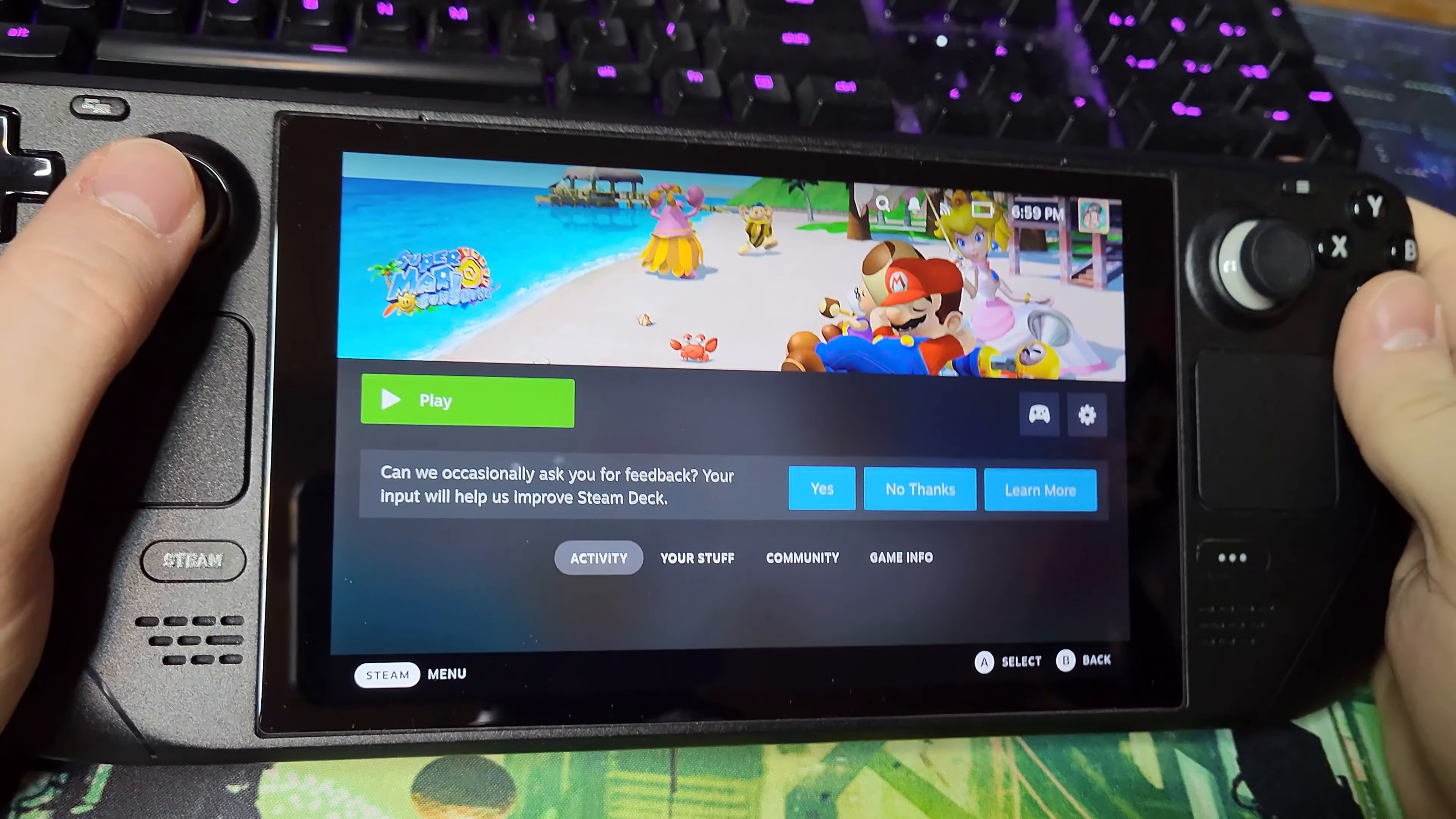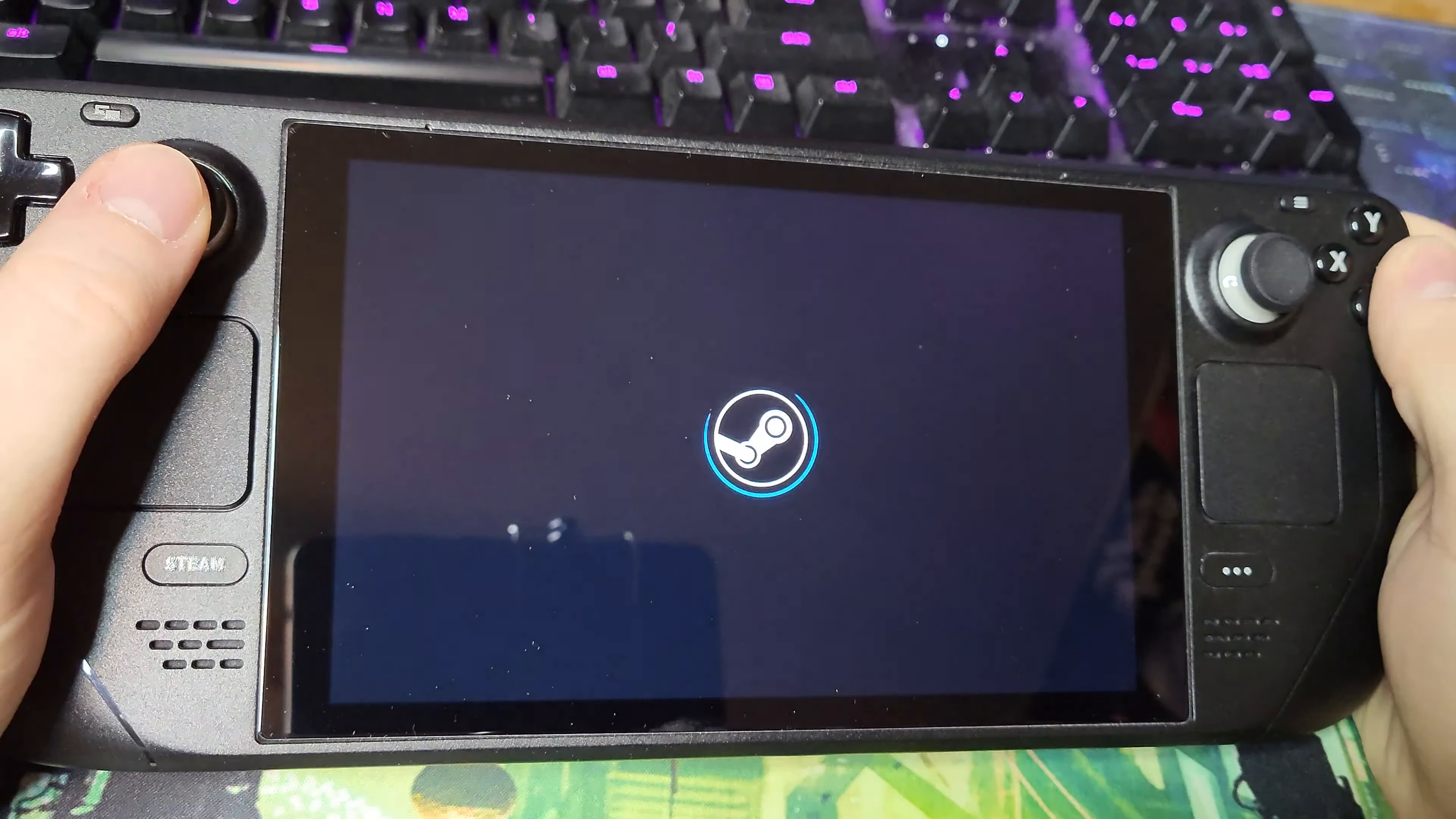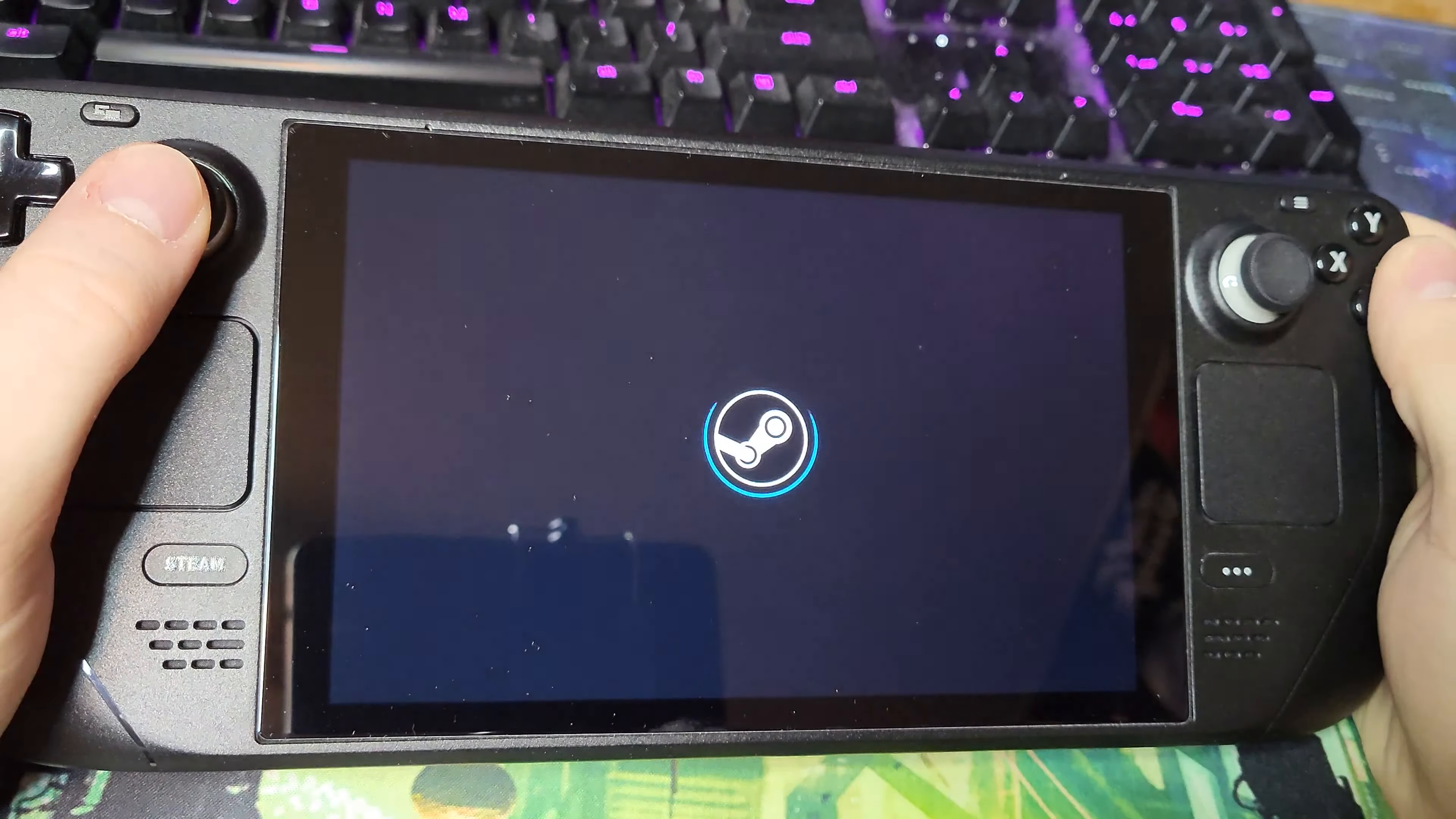If for some reason a game isn't launching correctly, I found that launching it through its respective emulator can help, like GameCube to Dolphin. After that it should run fine.